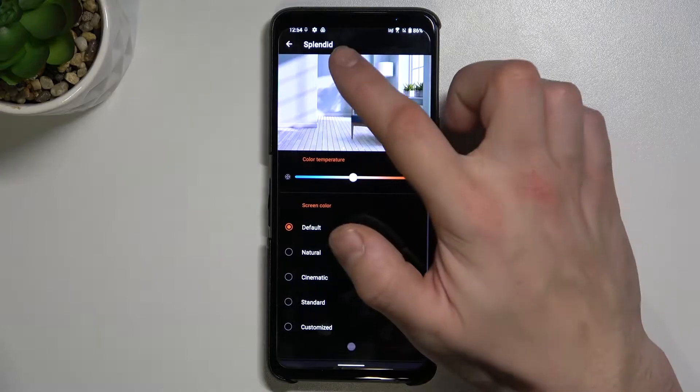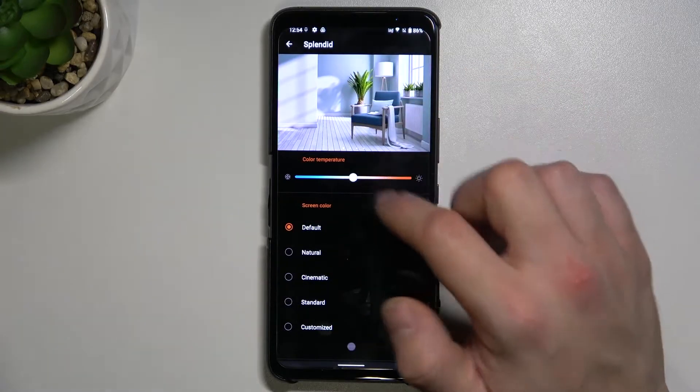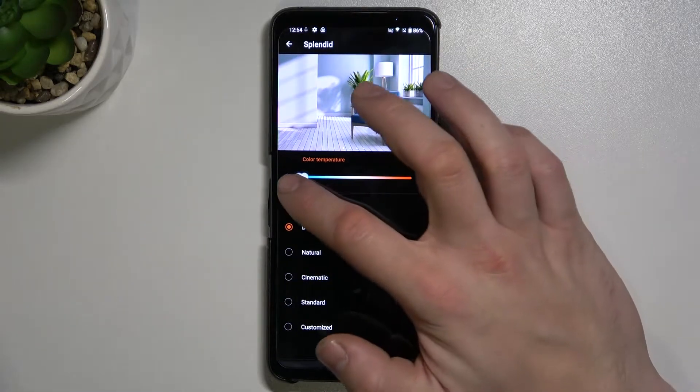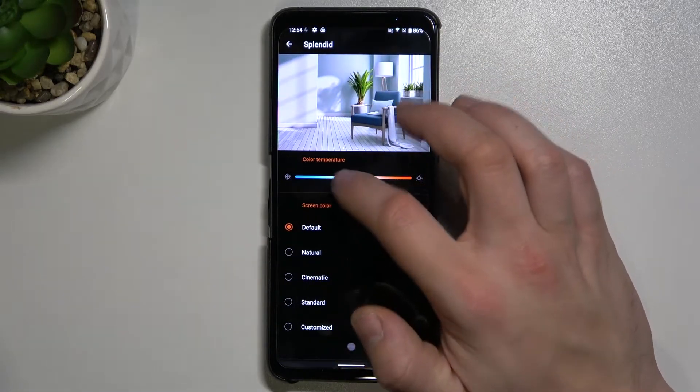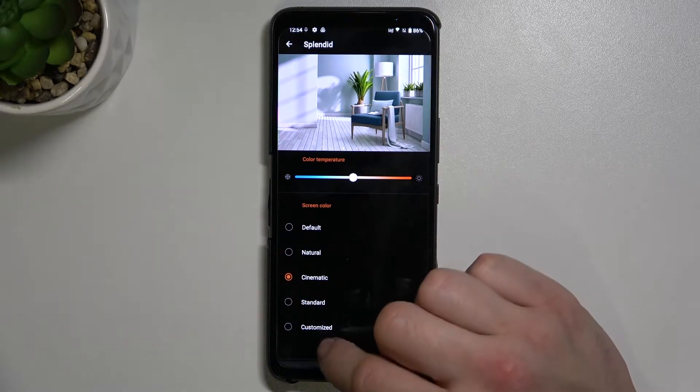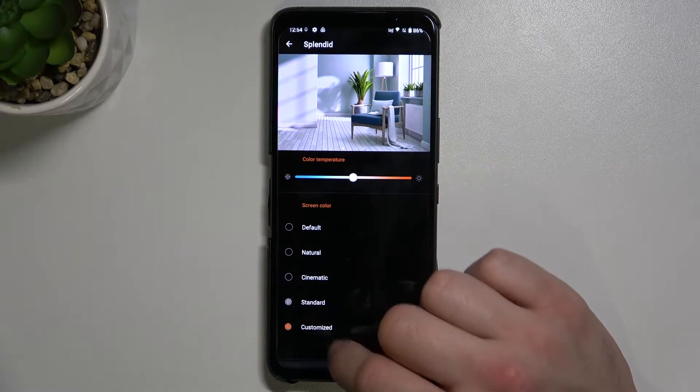Next, we can adjust Splendid mode for color temperature: natural, cinematic, standard, and customize.